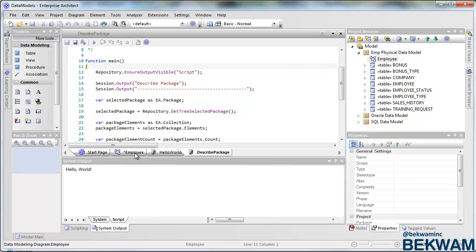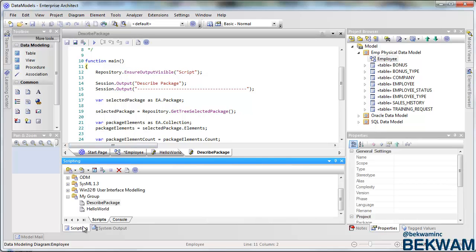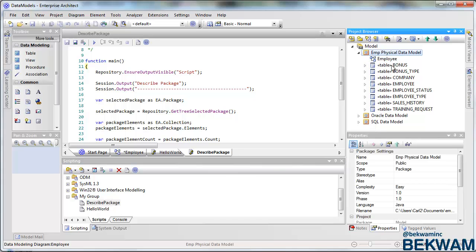So the script, just like the hello world script, is added to my group. And the way that I run it is I'm going to select the script and select what I want to run against.